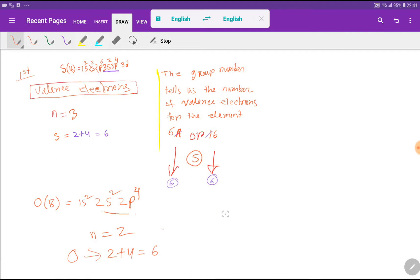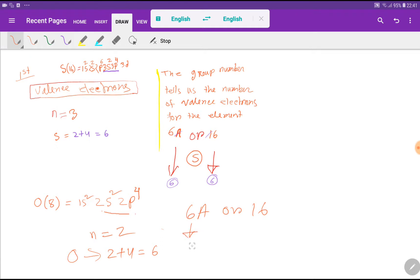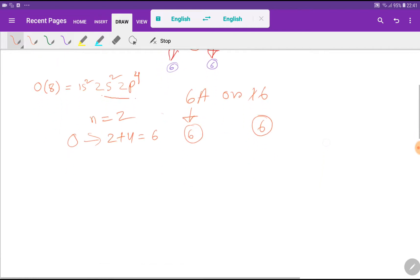On the other hand, oxygen is an element of Group 6A or Group 16, so oxygen also has 6 valence electrons. Now in the second step, we will count the total number of valence electrons in sulfur dioxide.